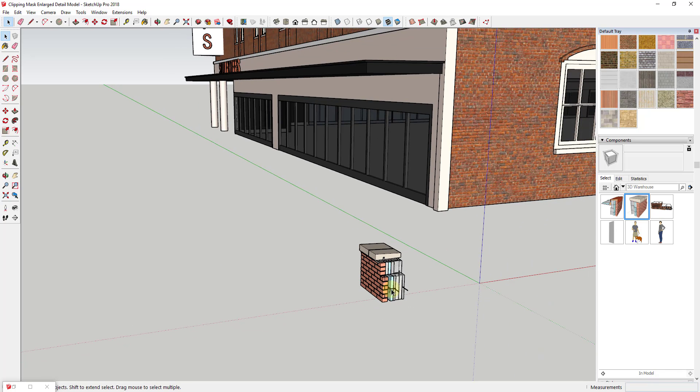Instead, we're going to export a 3D view of this model and then create a view of a couple different details showing how things are constructed within Layout. SketchUp actually did a skill builder video — which I'll link to below — talking about how to use clipping masks and do enlarged details. I wanted to build on top of that and show you how to do this using your base model and then bringing in some exterior details.